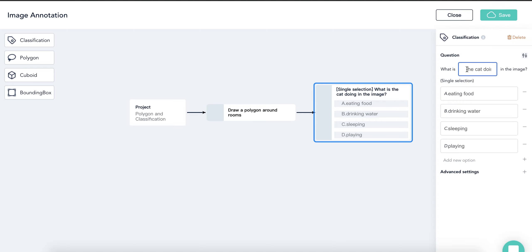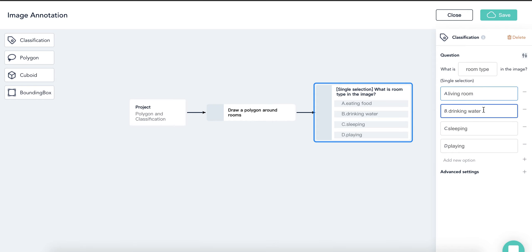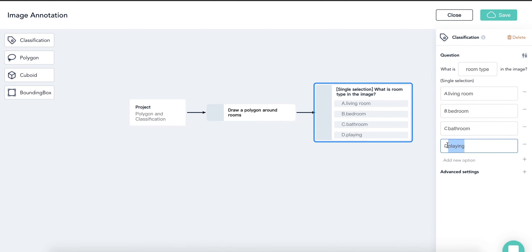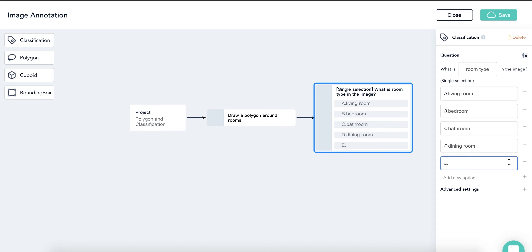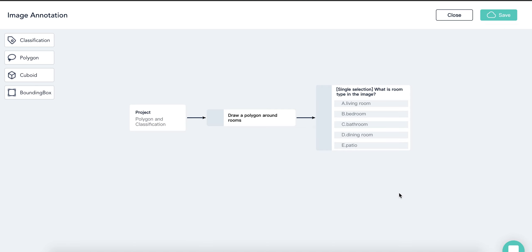Then we click on the third rectangle and change the classification. The elements are going to be tagged by the room type, which is living room, bedroom, bathroom, dining room, and patio.